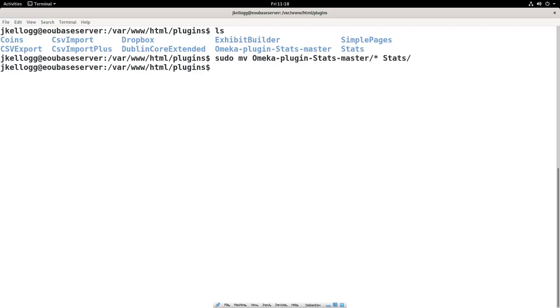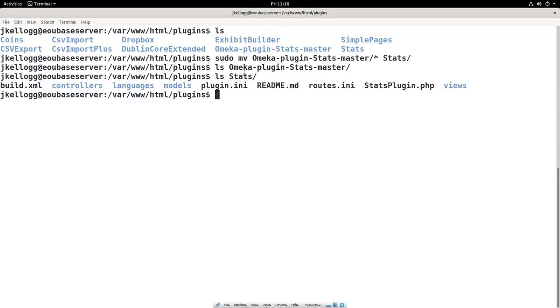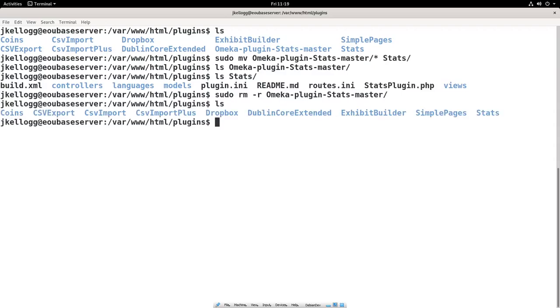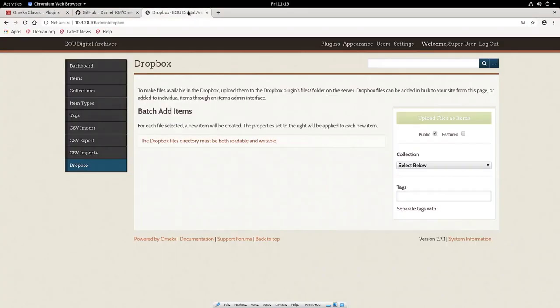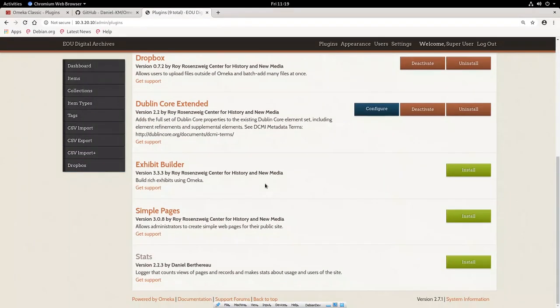And now if I list the contents of omeka-plugin-stats-master, you'll see nothing's there. If I list the contents of stats, you'll see that all of the plugin information is there. And again, to keep things clean, I want to sudo rm -r, very important that you put the -r in when you're removing a directory, omeka-plugin-stats-master. And that is now gone. So now what we can do is head over to our admin module in our web browser. So we'll go back here, go back in here, and I'm going to go to plugins.